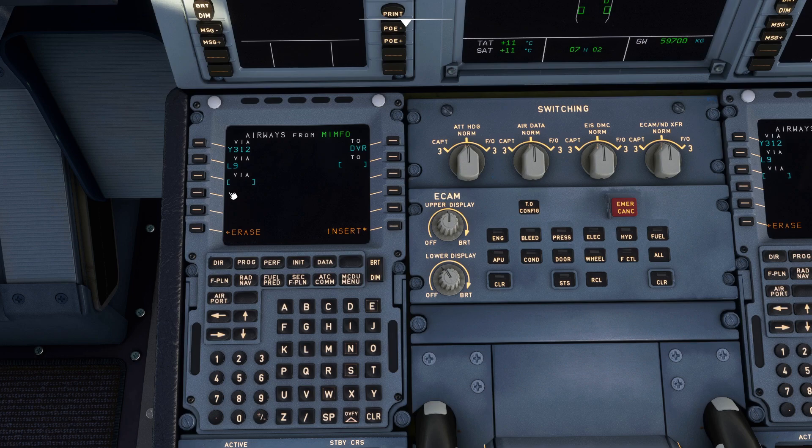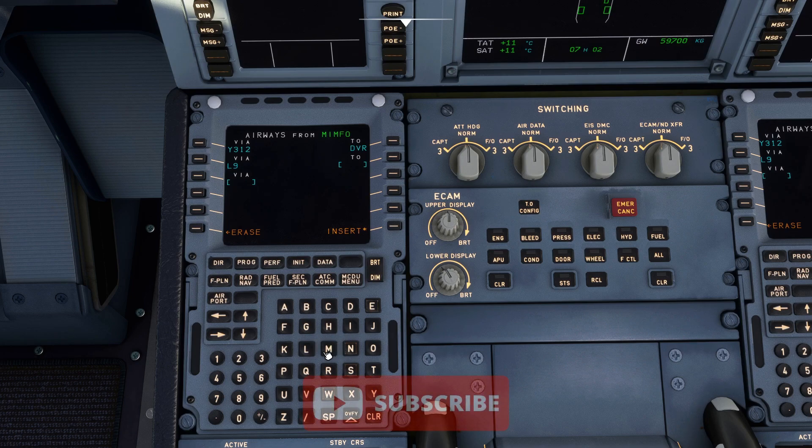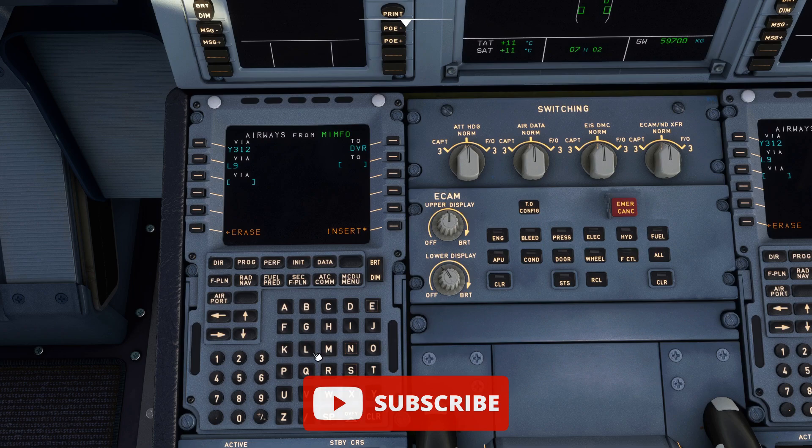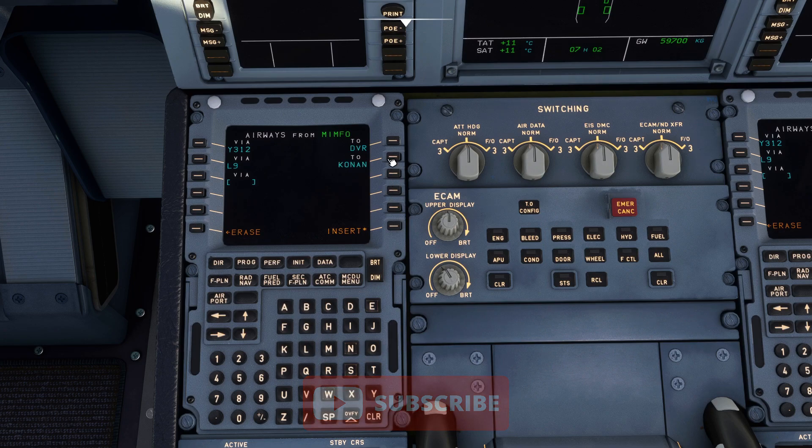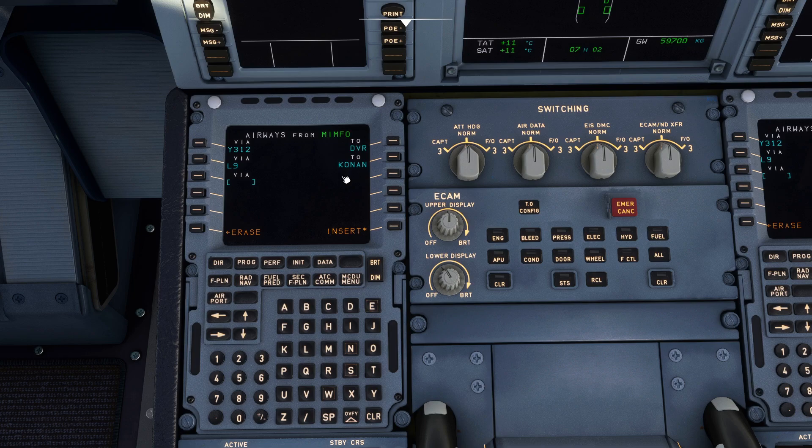We are going to input all the data manually as opposed to importing it directly from SimBrief which is also an option. I'm using a SimBrief flight plan however we are going to take the data from the SimBrief flight plan and input it ourselves. So let's get straight to it.